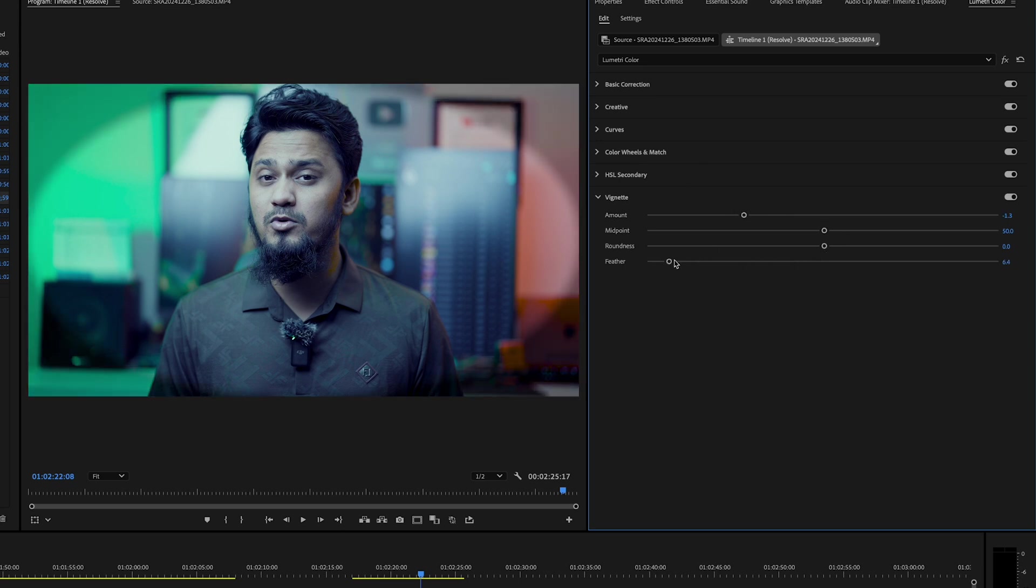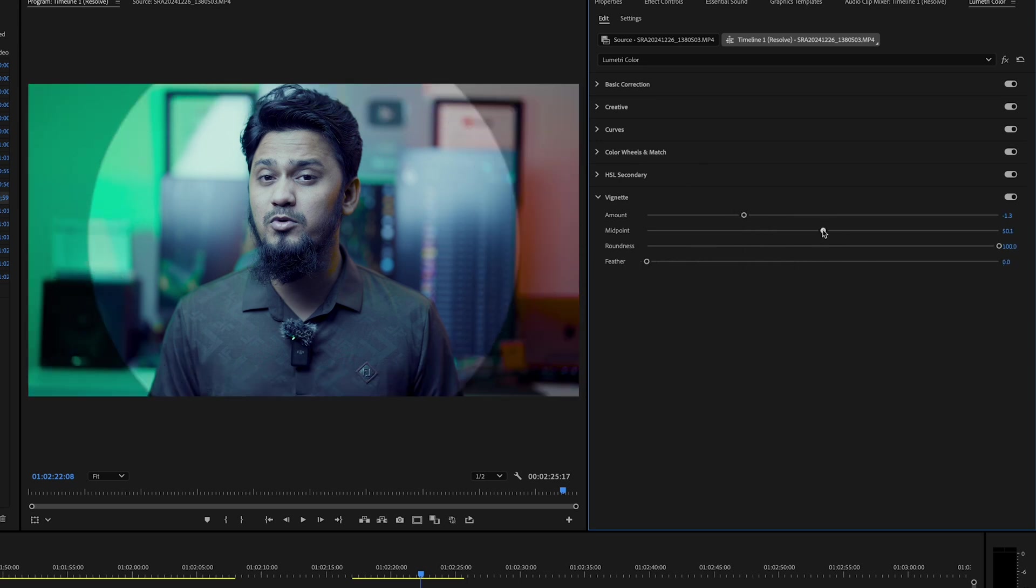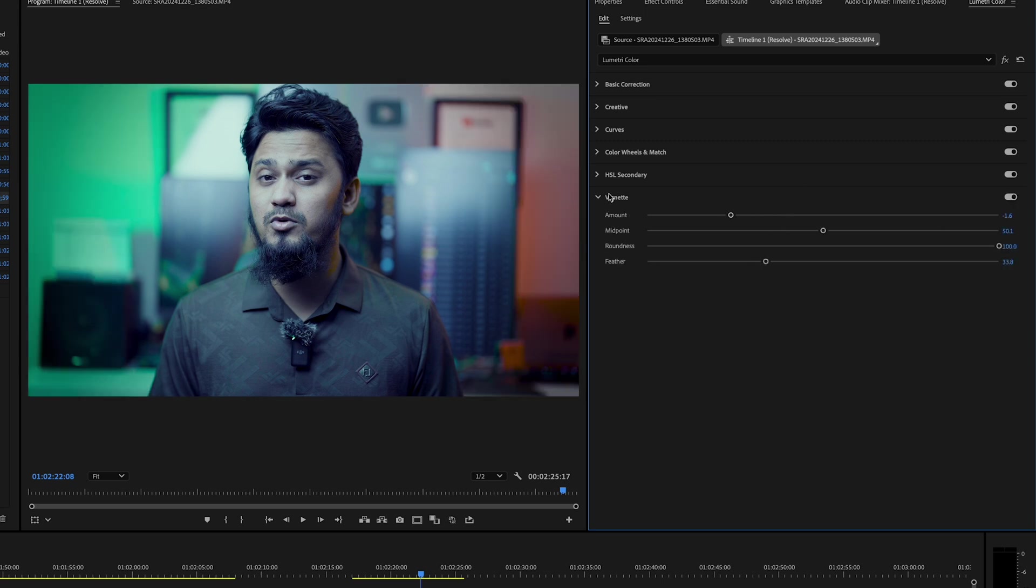Finally, add a subtle vignette under the Vignette tab to draw focus to the center of your frame. A slight vignette can make your video feel more polished.